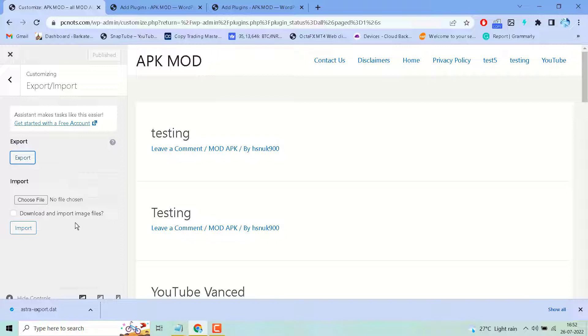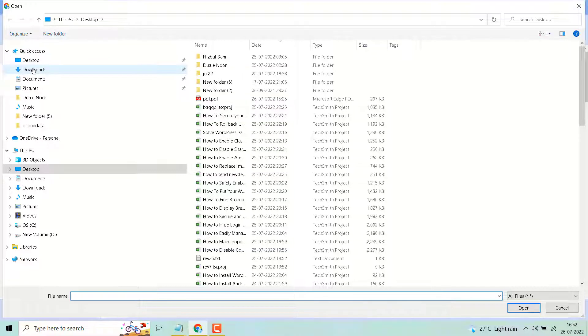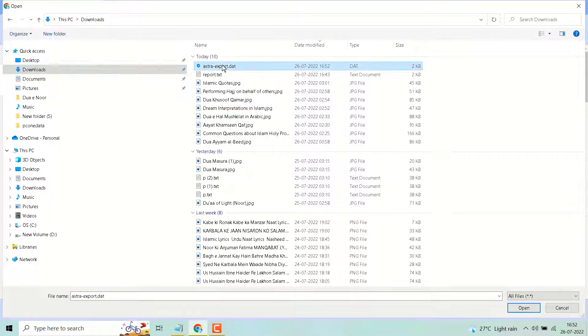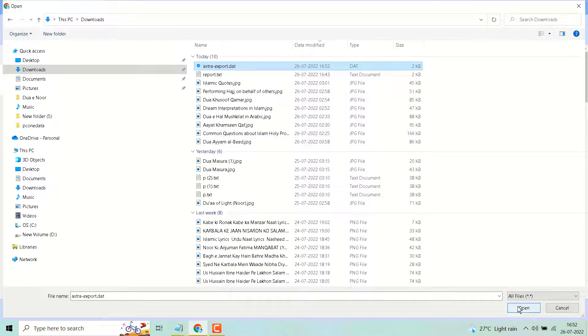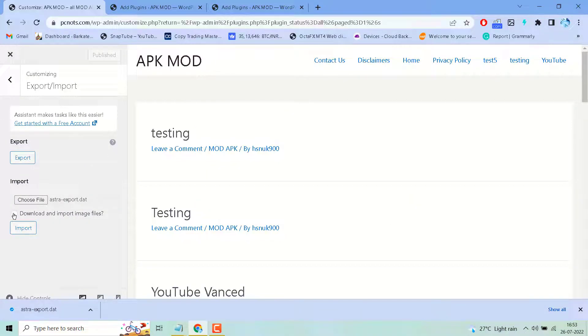If you want to import, click on choose file, select your customizer file, then click on open. Check this box if you need to download and import image files, then click on import.